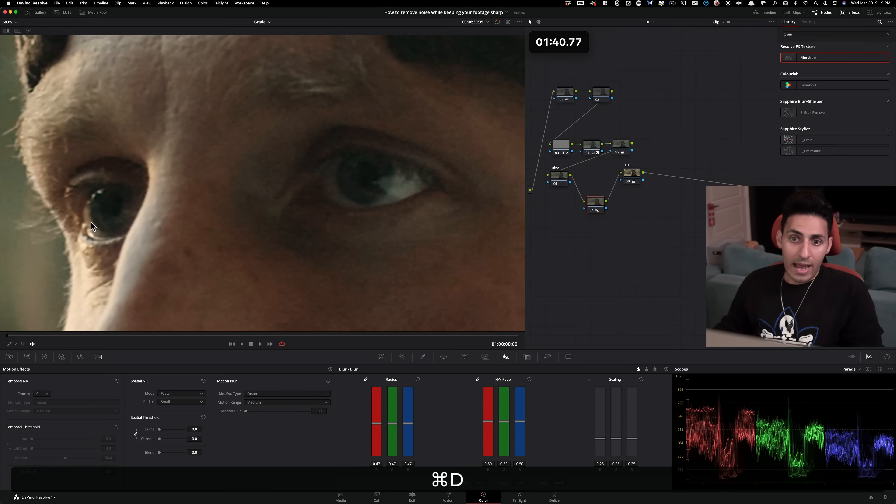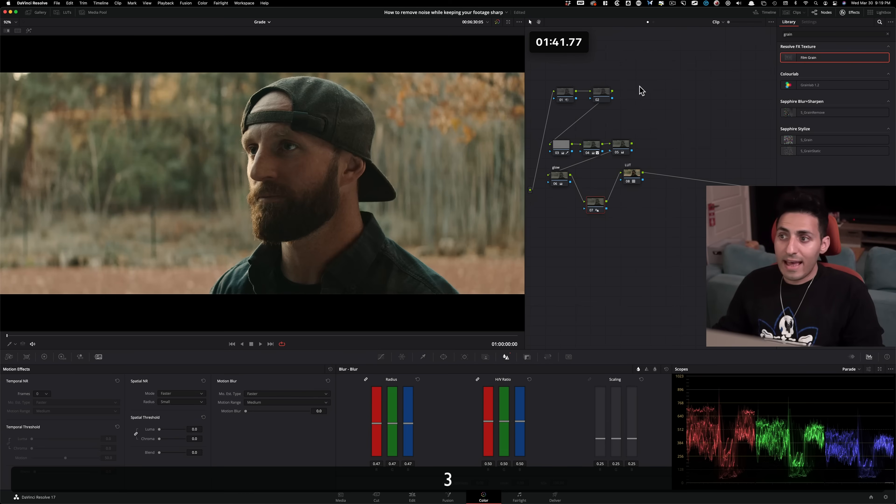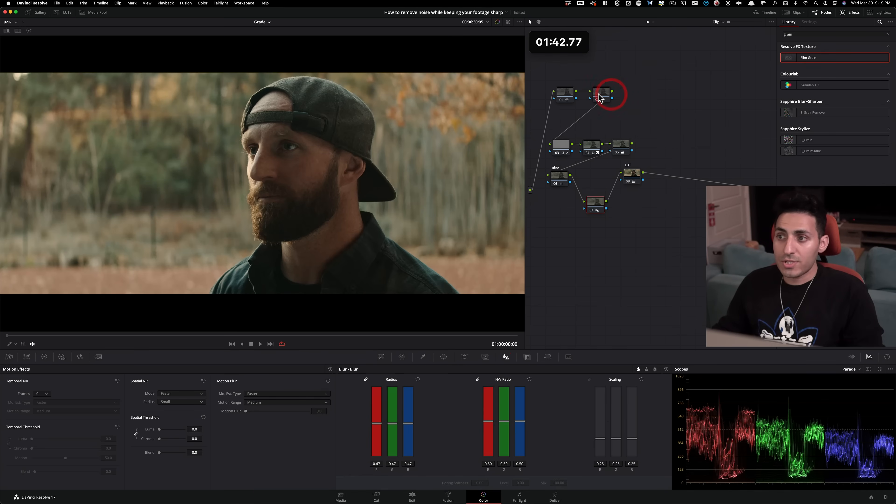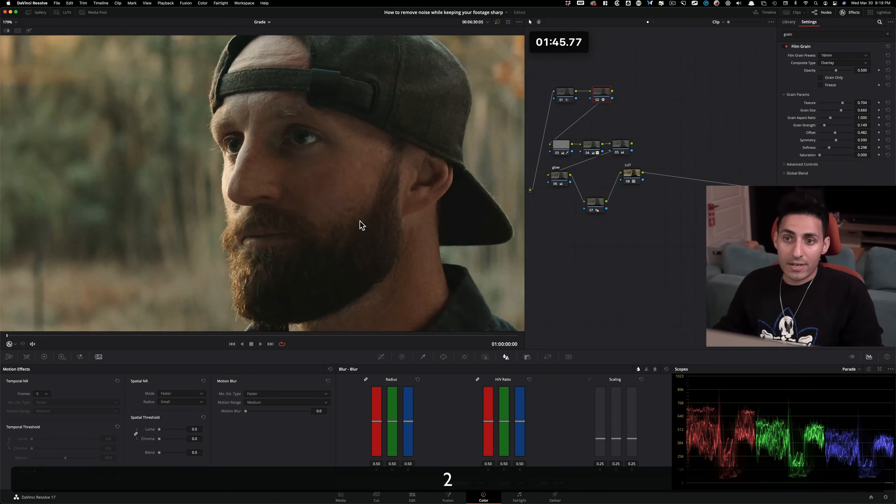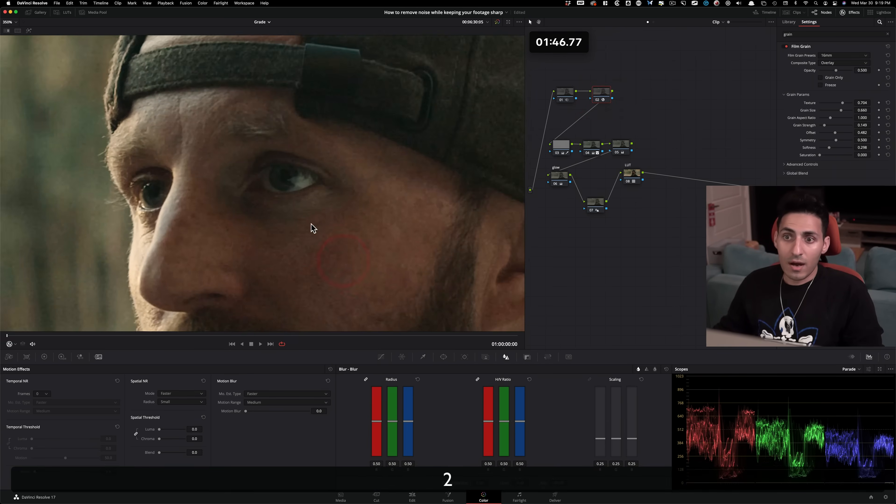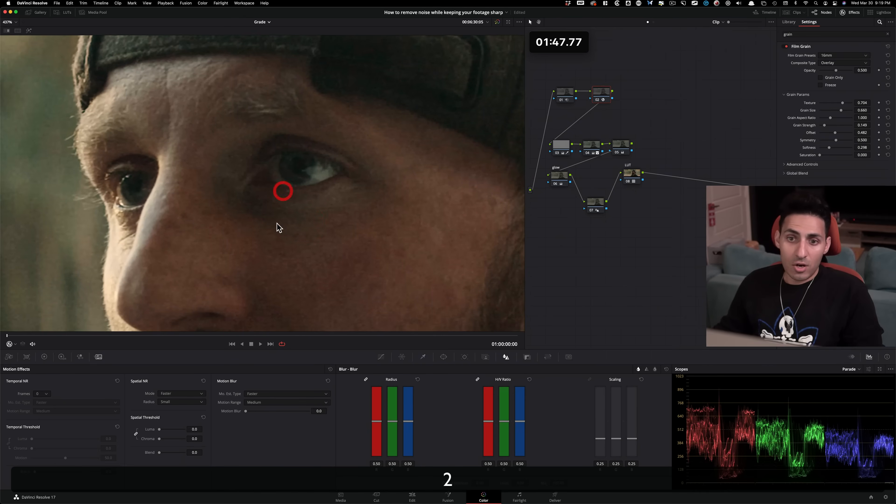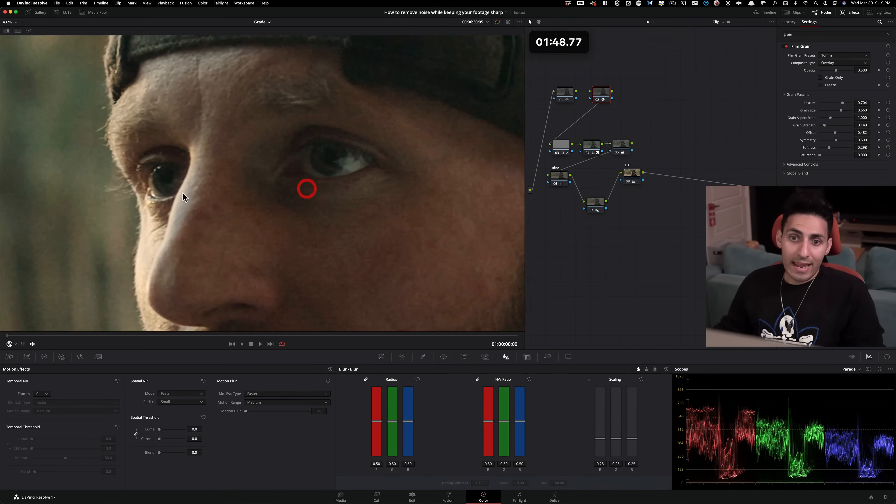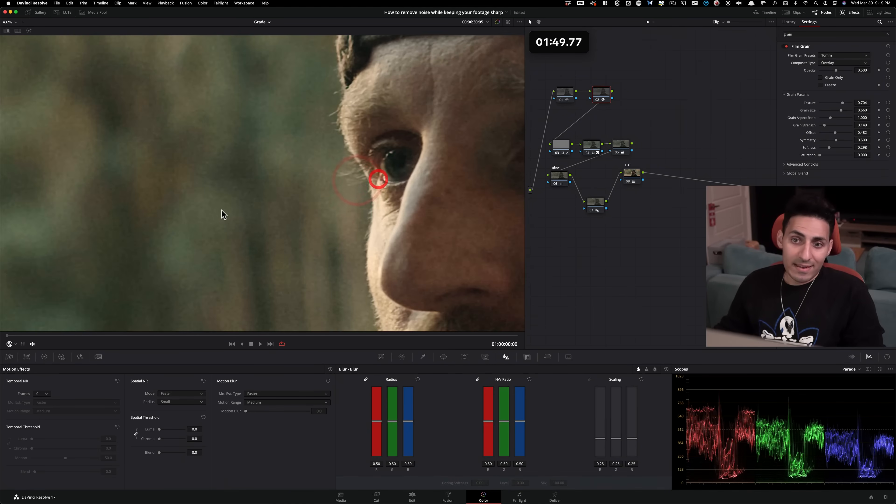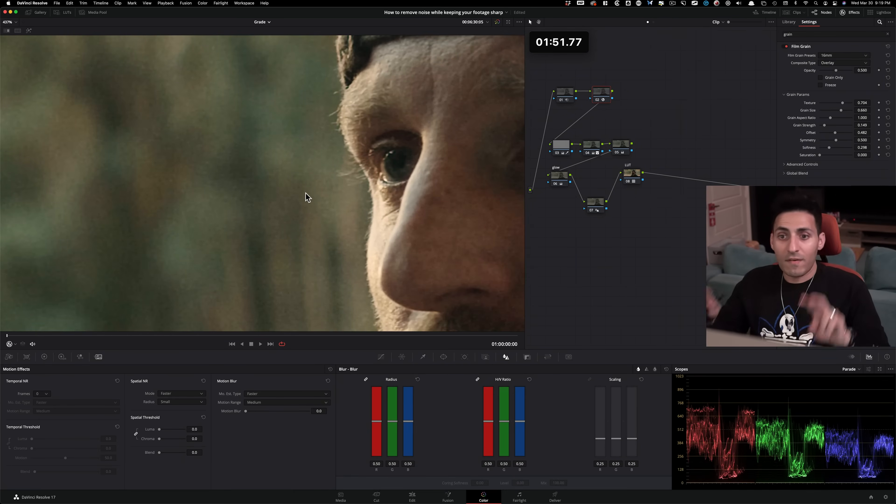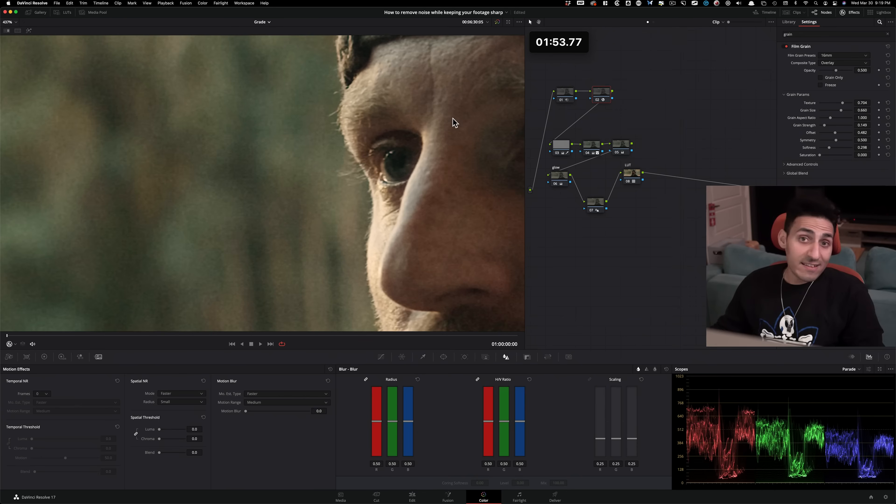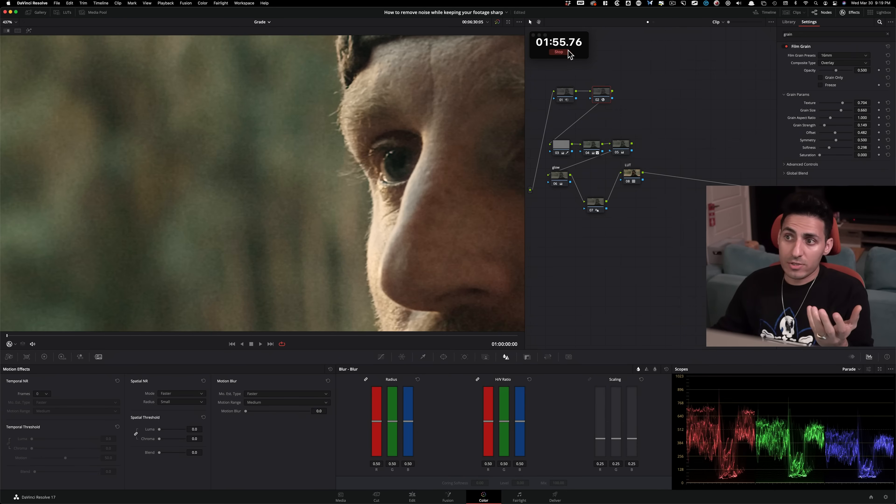Before and after. And then the last touch would be to just add film grain, because that will also add to the illusion of sharpening. And it also makes it beautiful, gives it more of a film look, and adds more texture just in general. So I'm gonna go ahead and stop this.